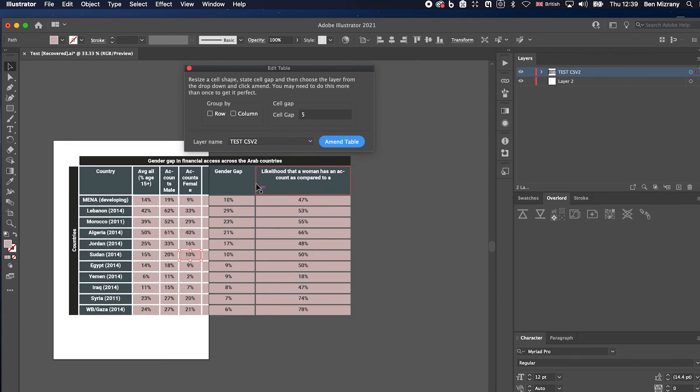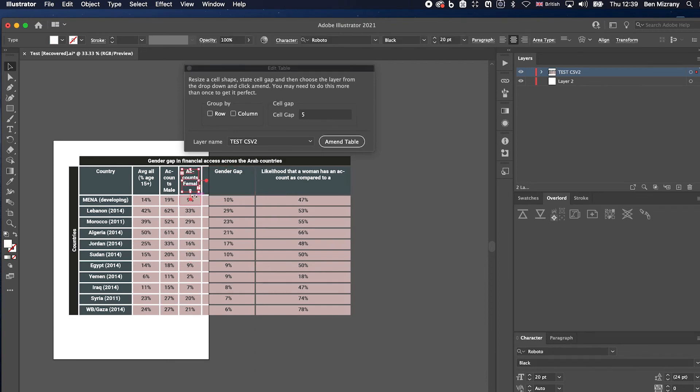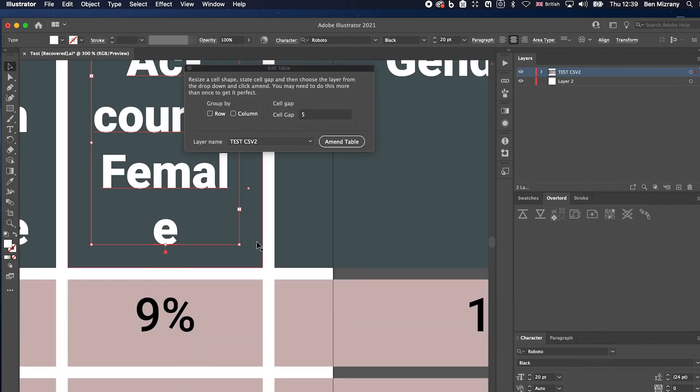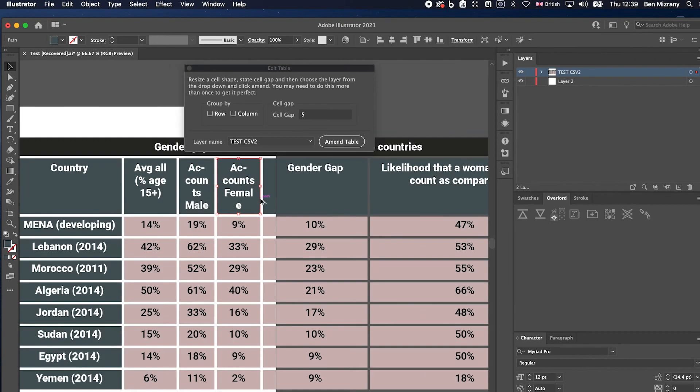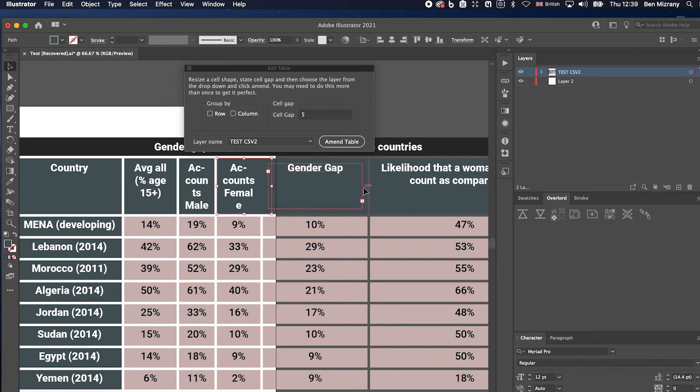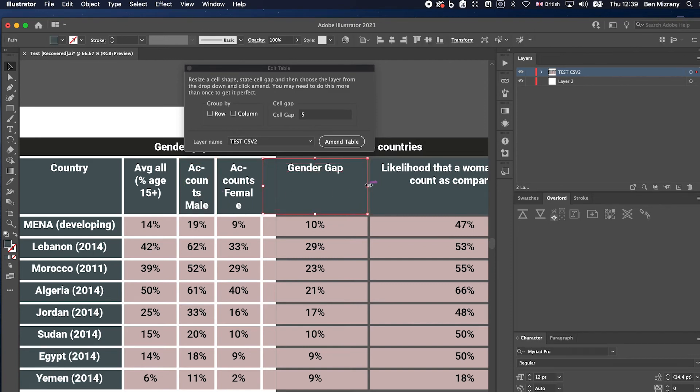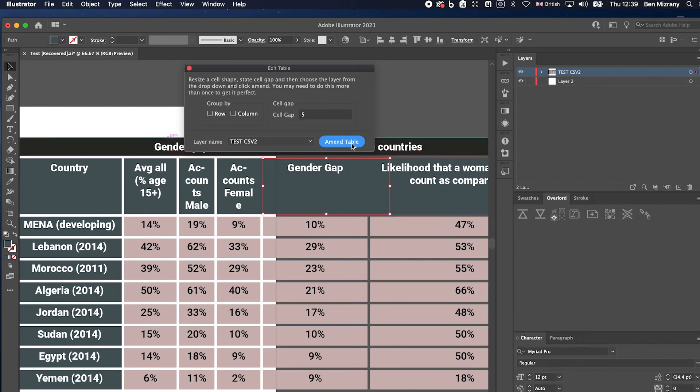That's just slightly. The only thing is you need to do it to the shape, not the text layer.